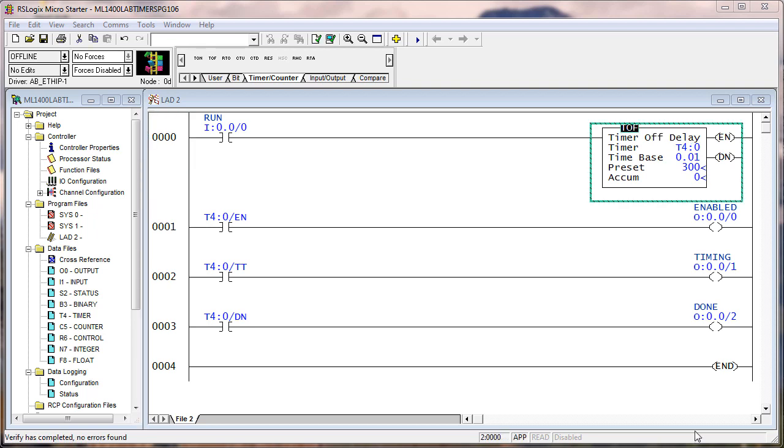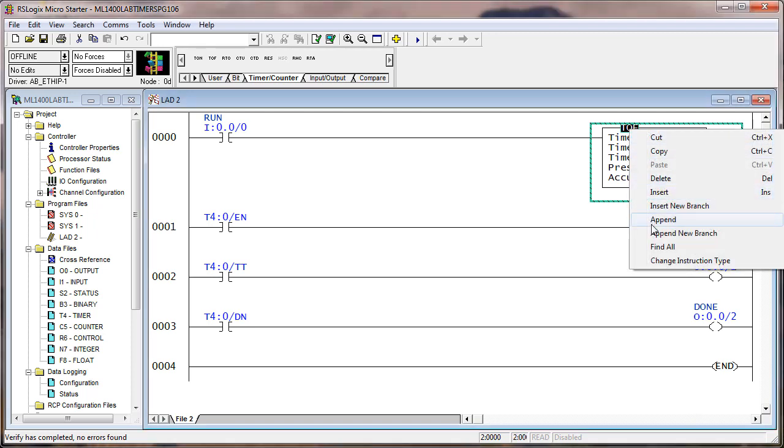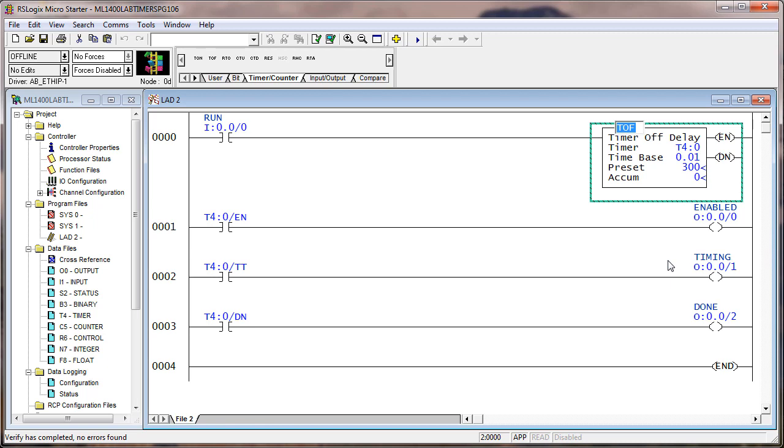The only thing that I did was I changed the TON to a TOF. The easiest way to do that is right click, change instruction type, and type it in. Now we're going to download and run it.